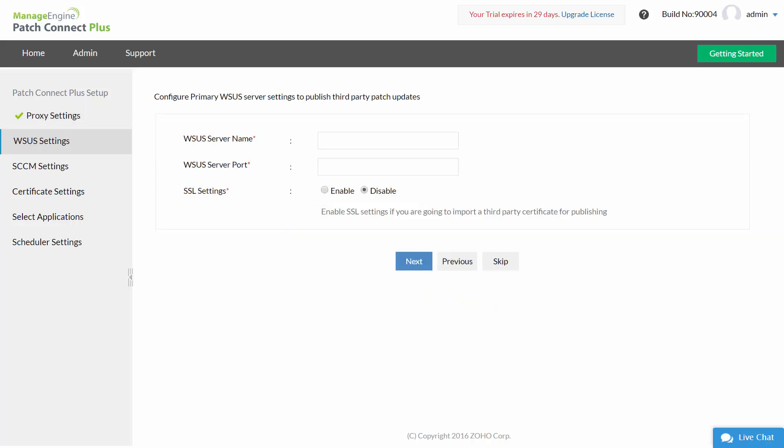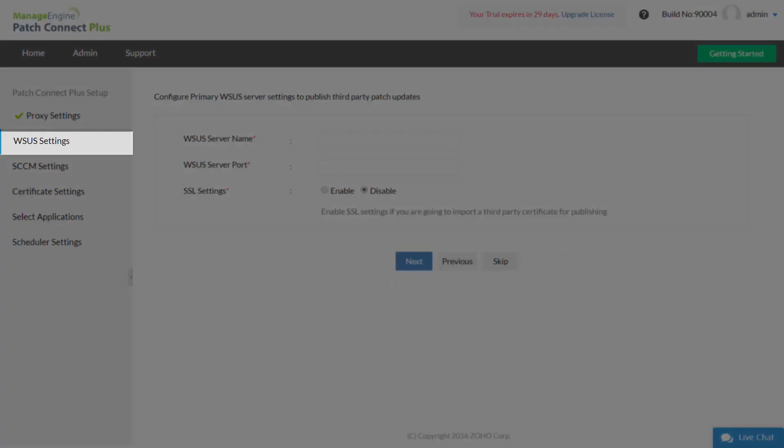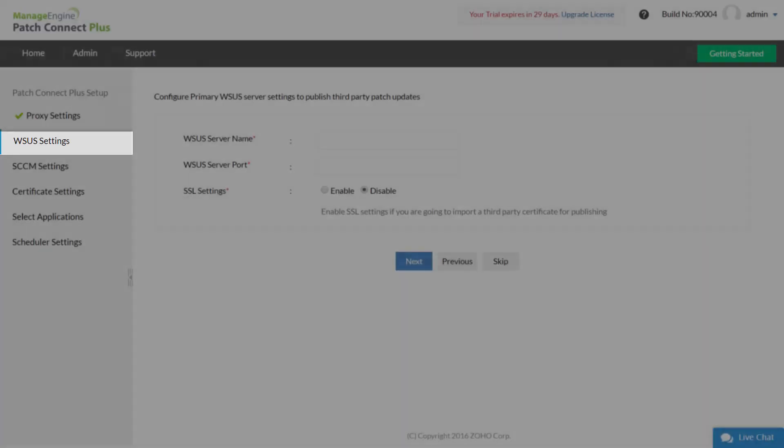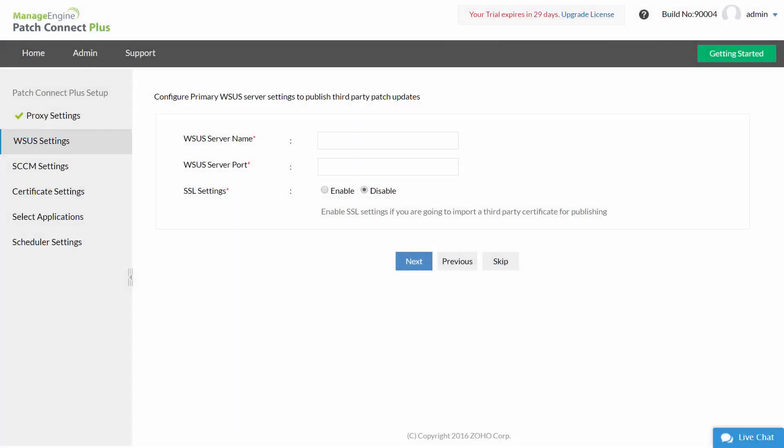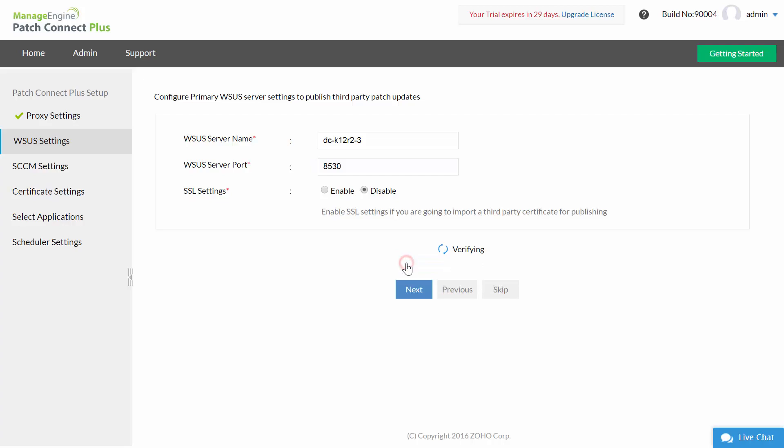WSUS settings: To publish third-party updates to WSUS, you have to configure WSUS settings. Enter the server name and server port of the primary WSUS server. SSL settings are disabled by default, but you have to enable this for connecting to a WSUS site with SSL enabled.